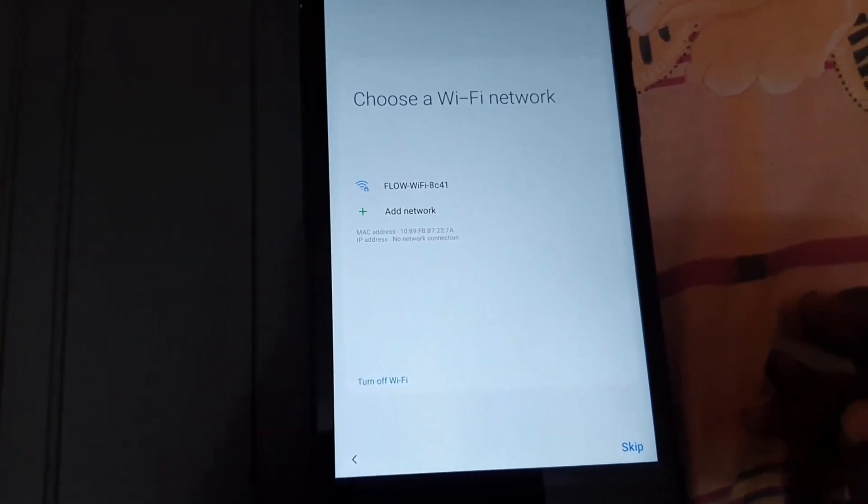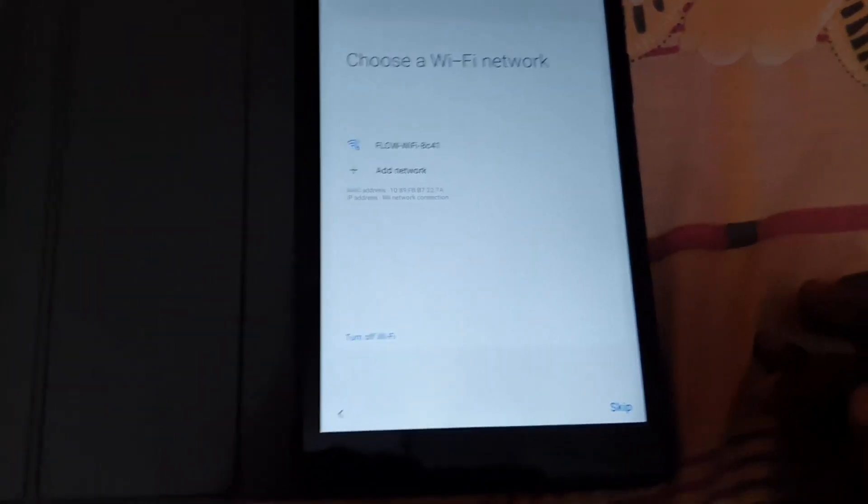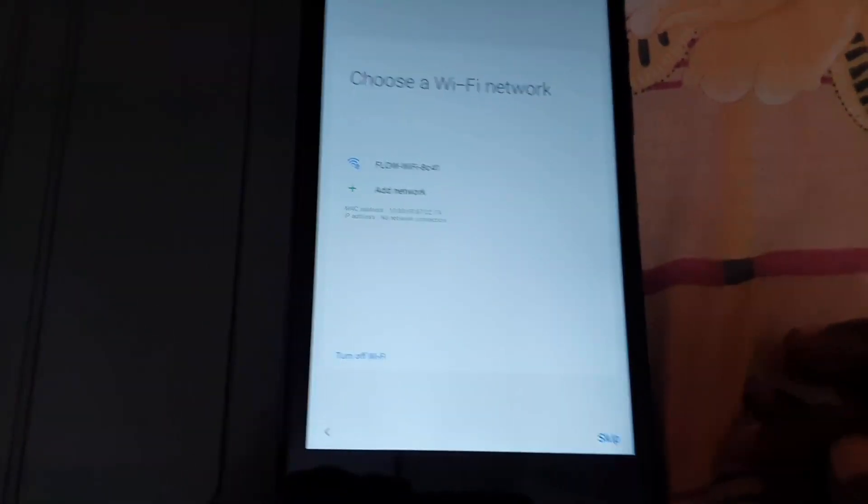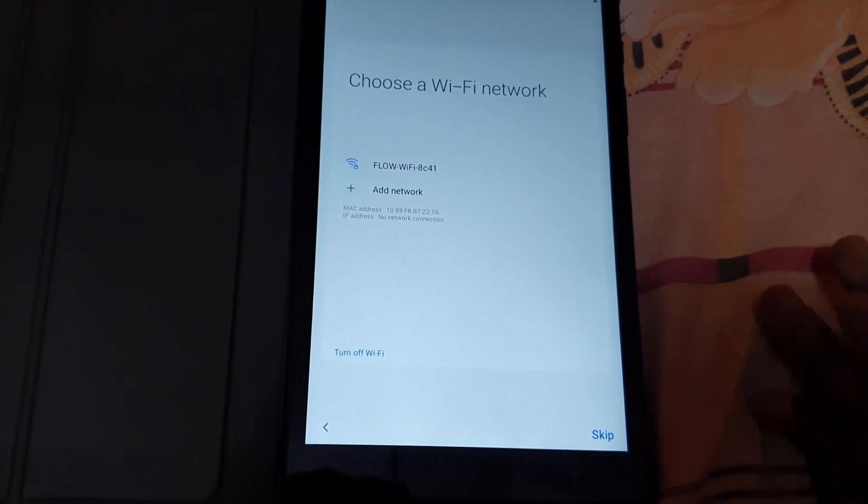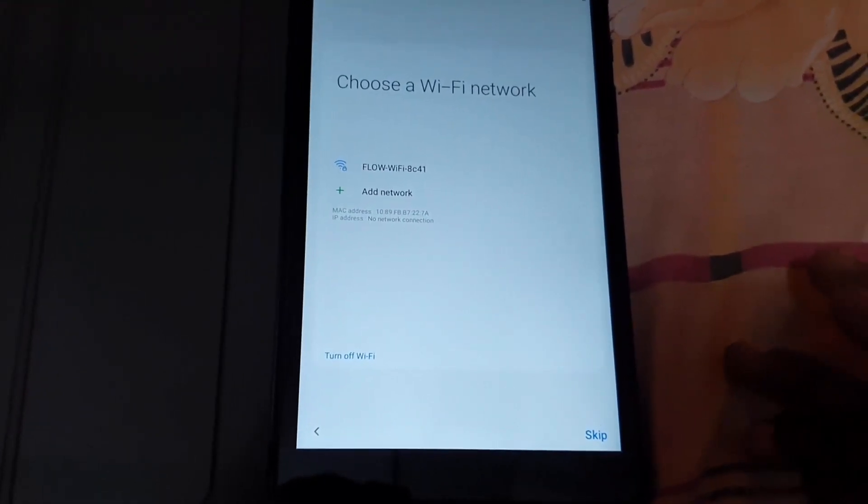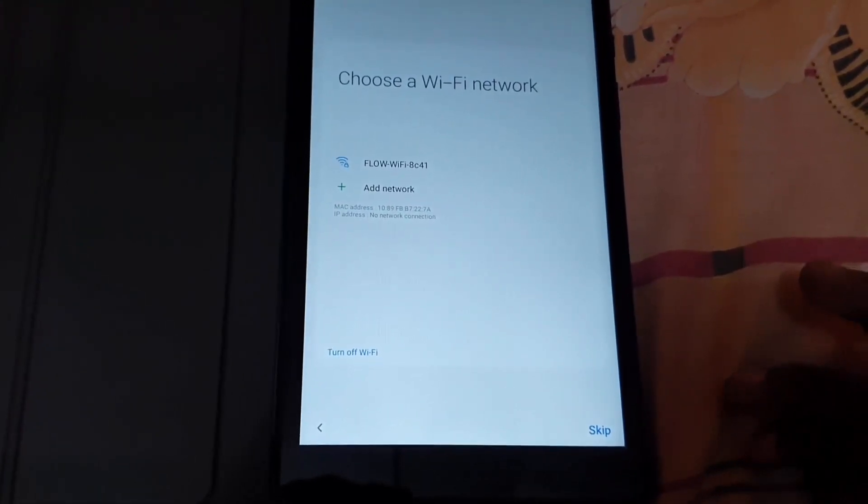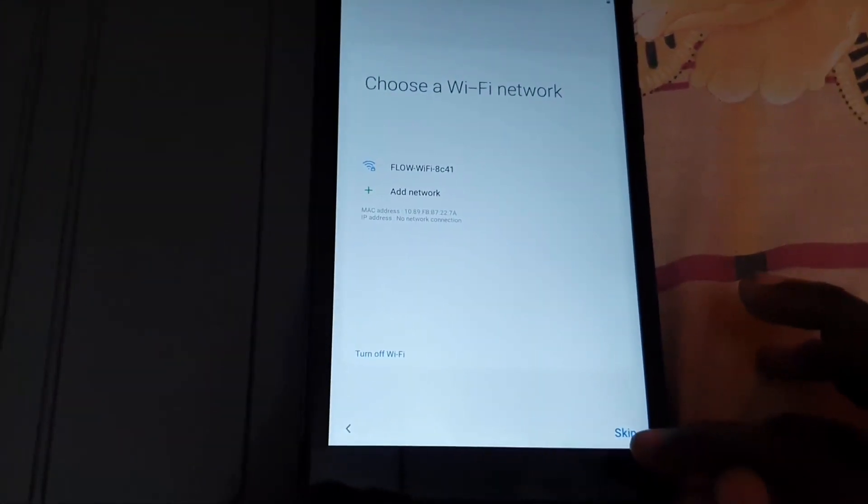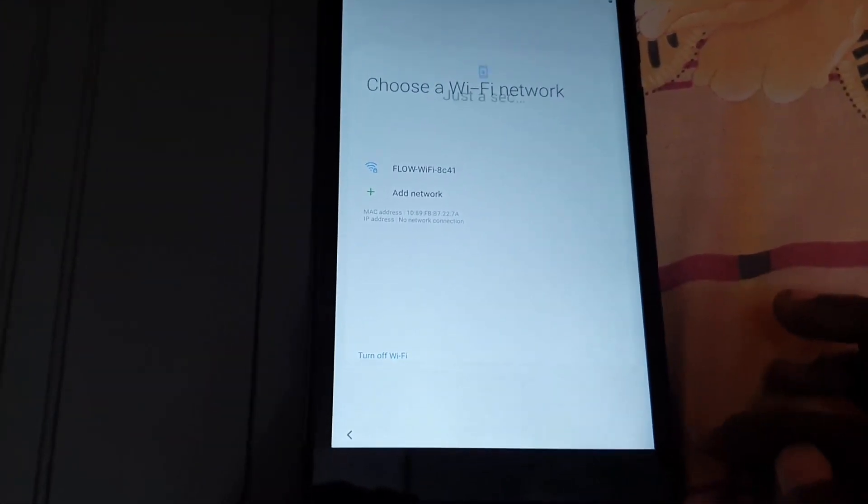Here it's asking me to use Wi-Fi to do some setup. This is the initial connection. For now, I'm not going to do that, so I'm going to skip this by hitting skip.